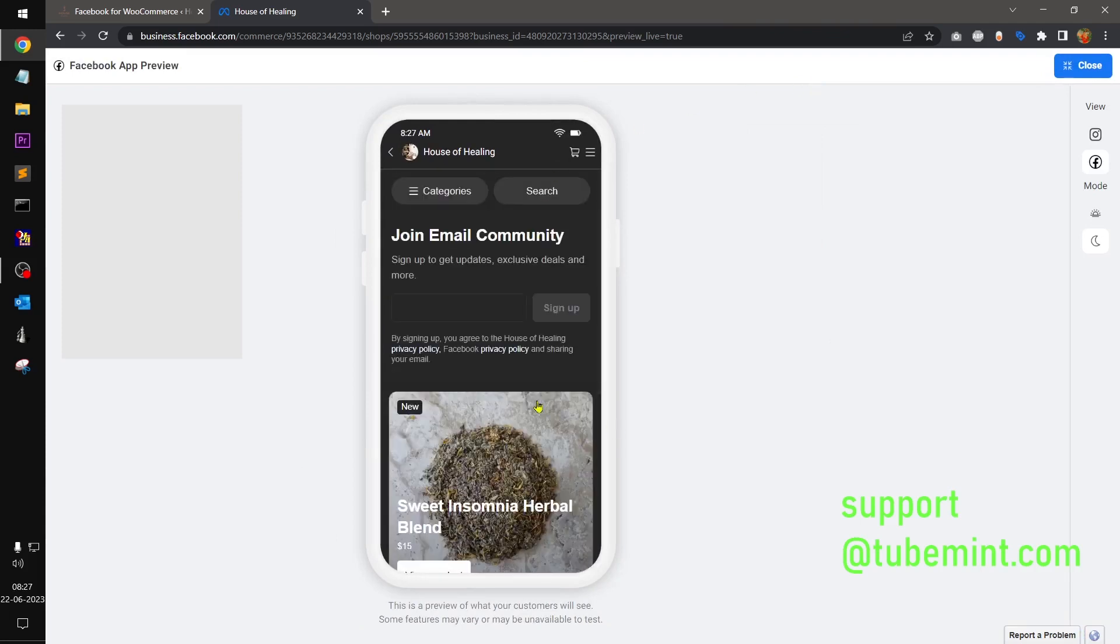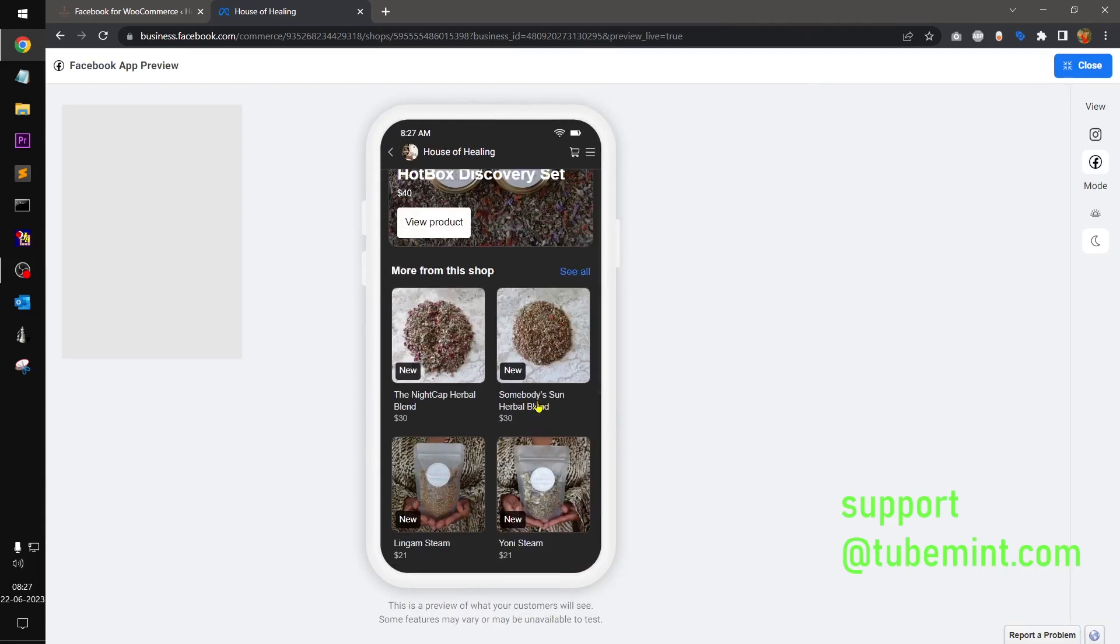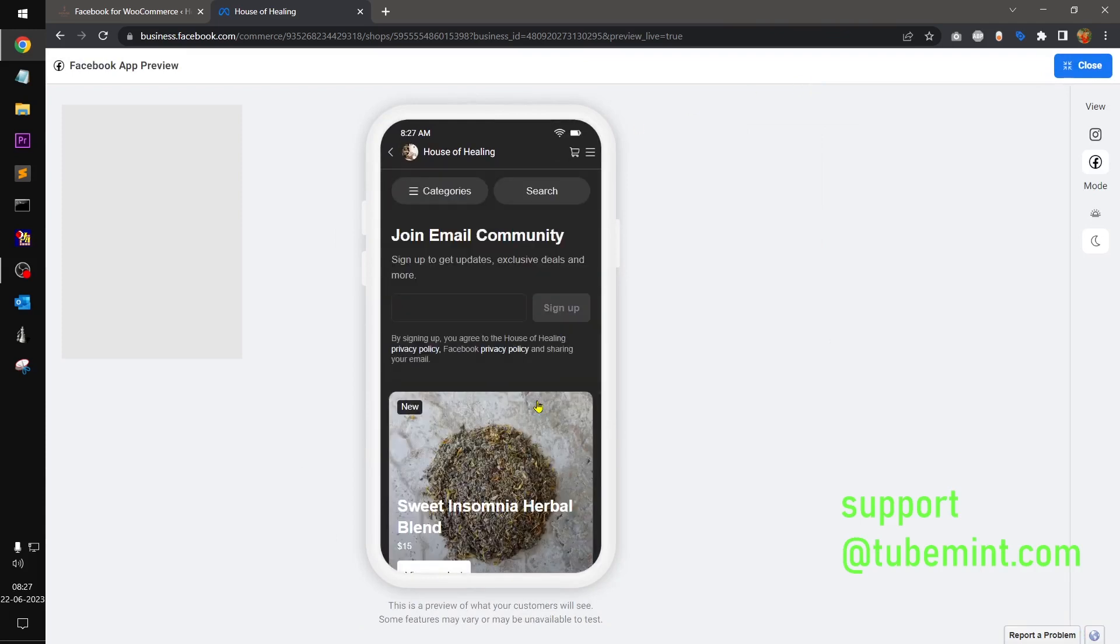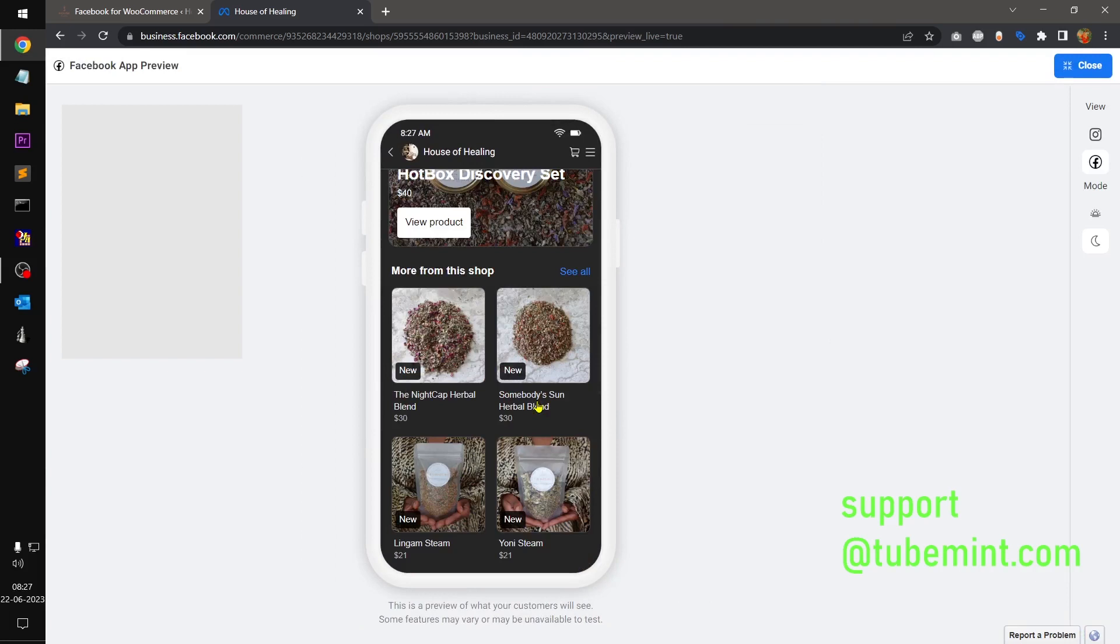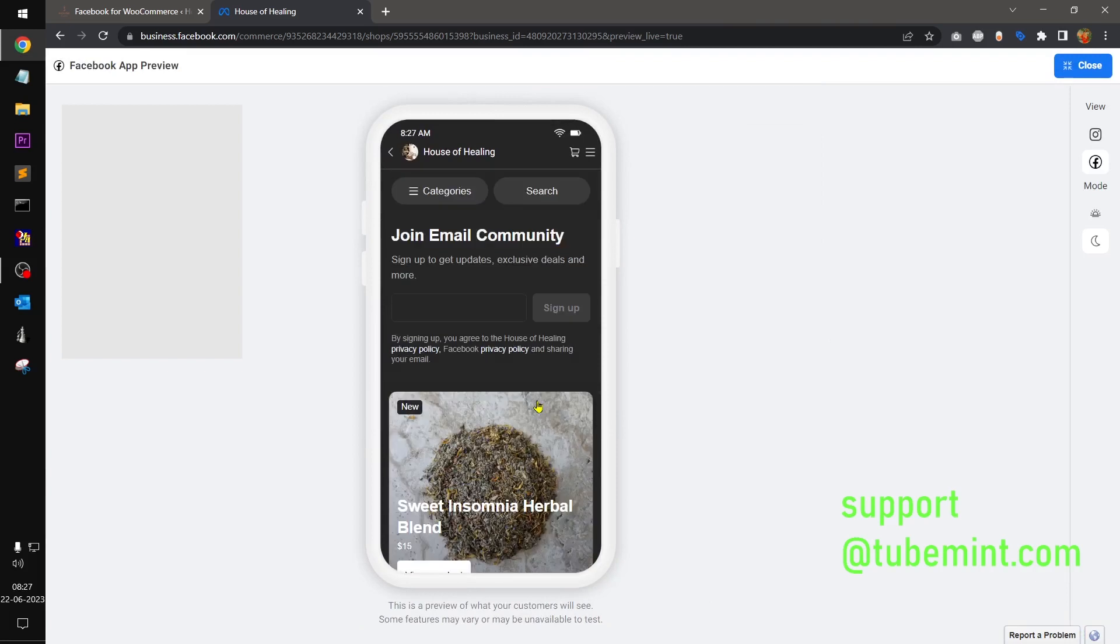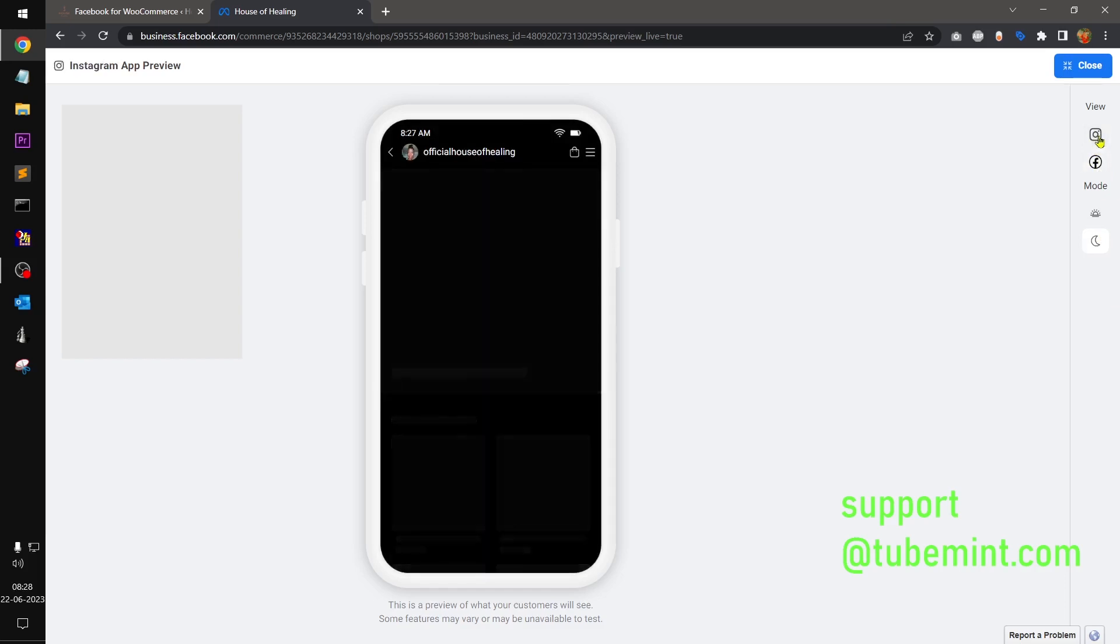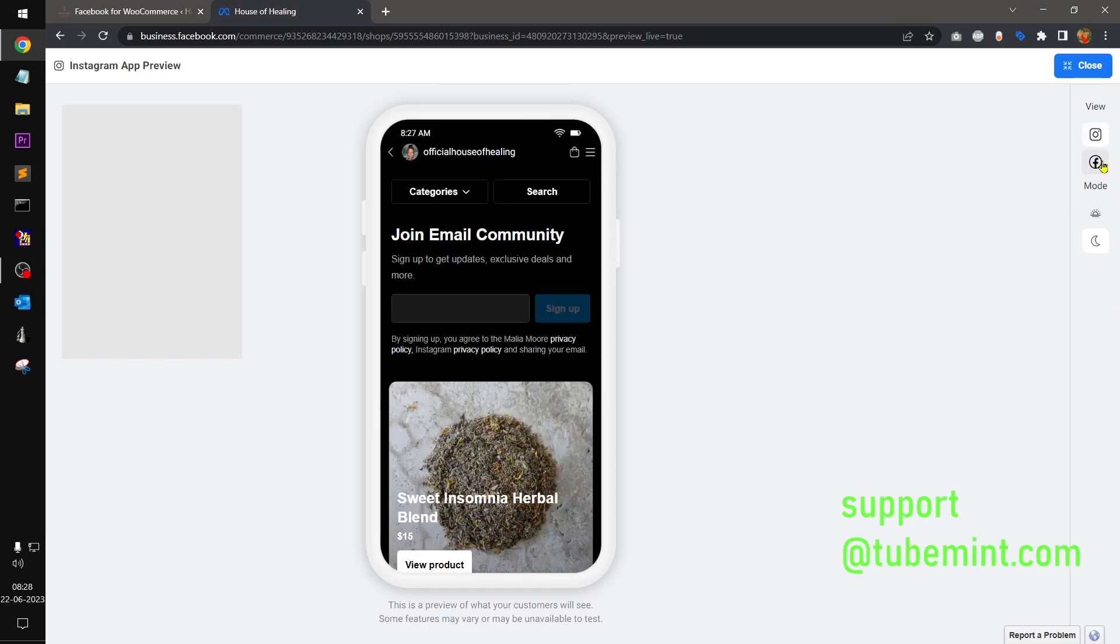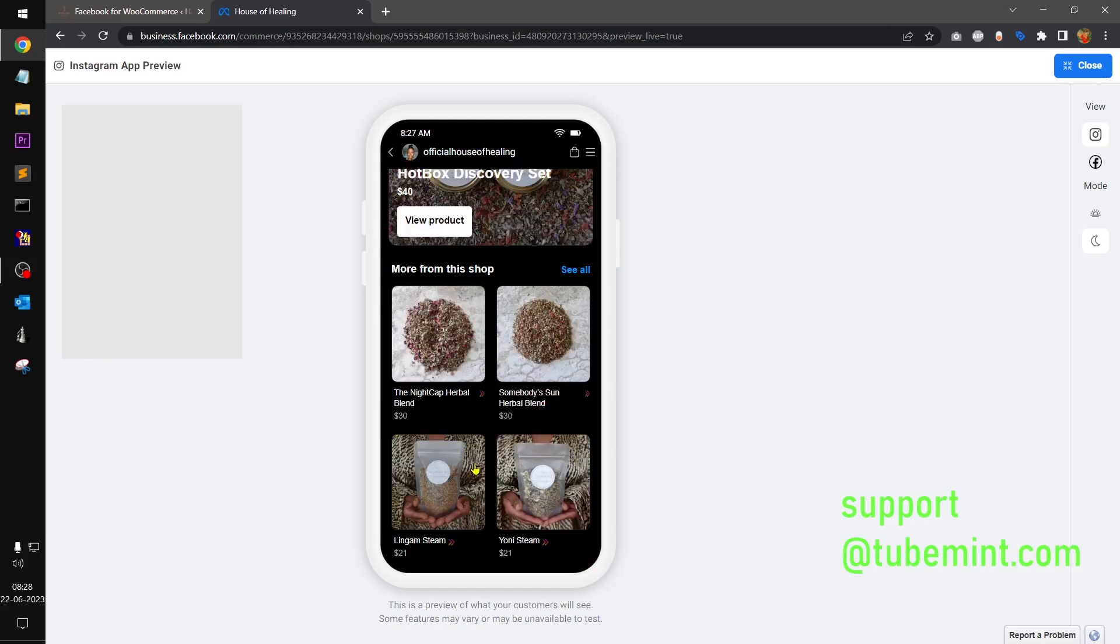So this is going to preview how it will be looking on the Instagram. All the shop will be looking on the Instagram. You switch to Instagram, that was Facebook. Now this is your Instagram.